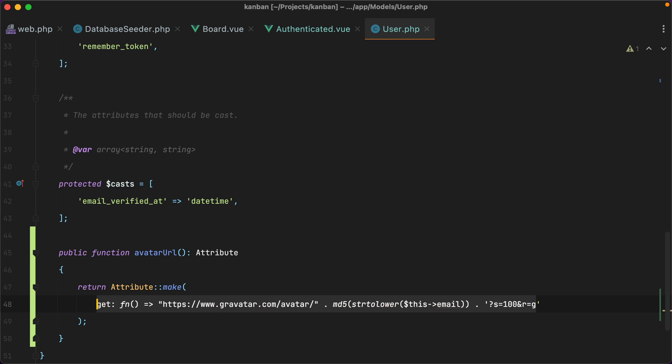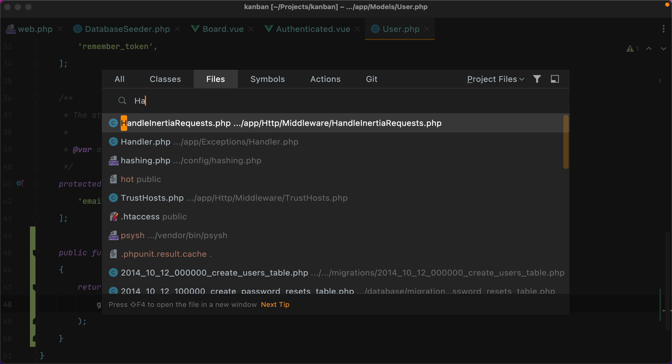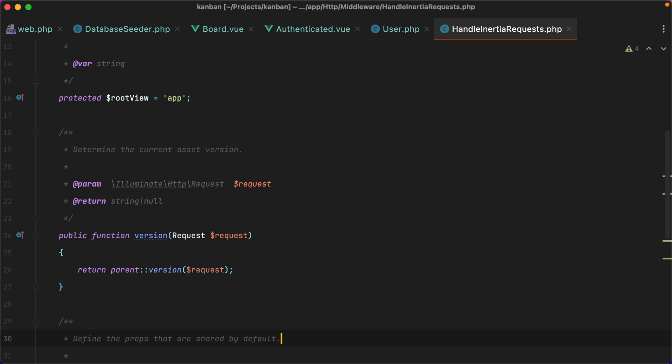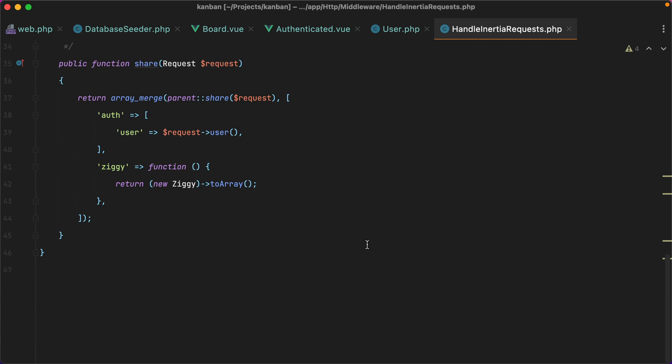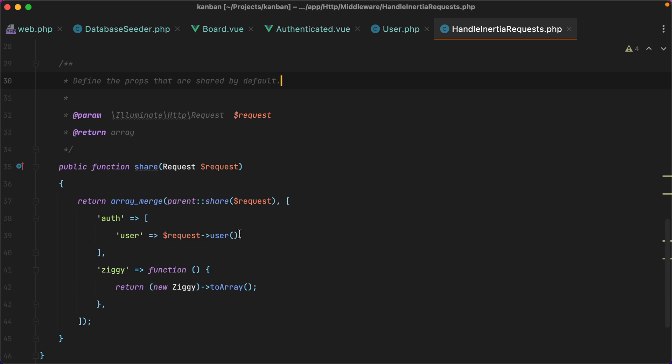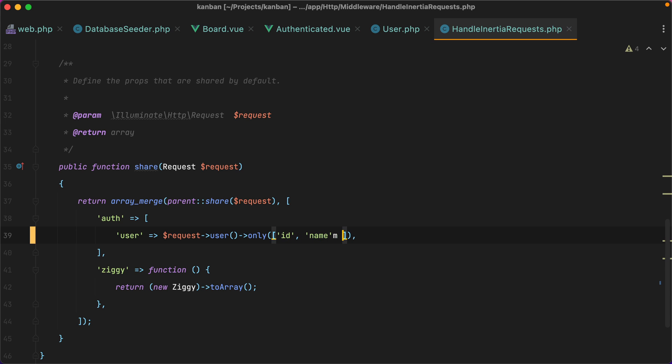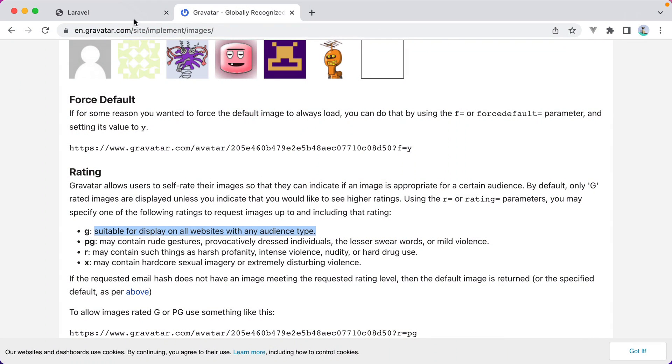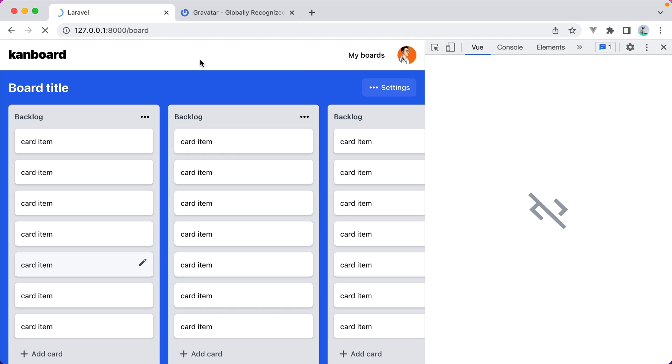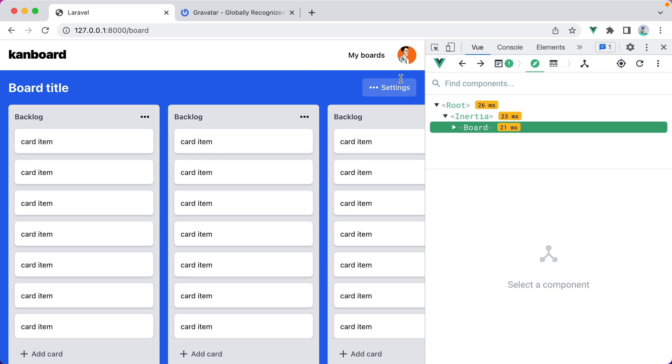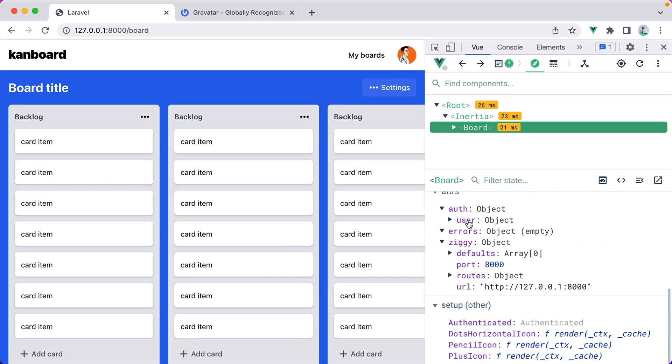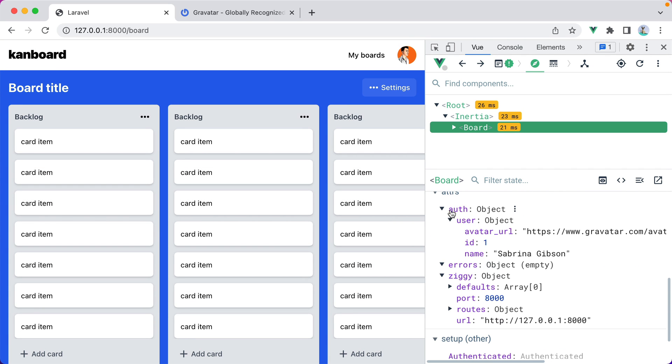But before we use it, we need to make sure Inertia shares it with the frontend. So I'll open the handle inertia request middleware. And here, I'll do only, and I'll pass it an array with the fields I want to get. So we'll have id, we'll have name, and we'll have avatar url. Now, if I go in the browser, refresh, and we have auth user avatar url, and here's our avatar.